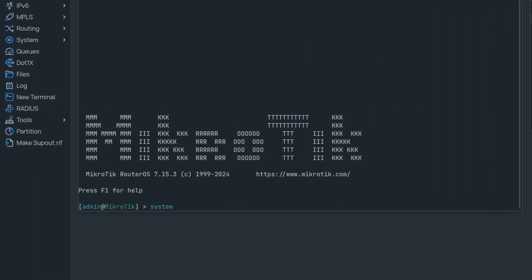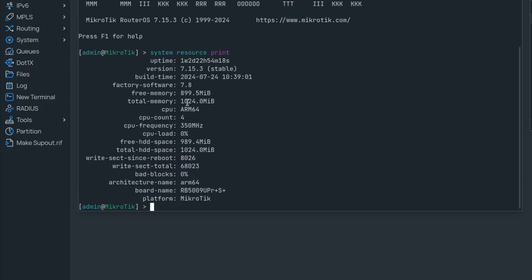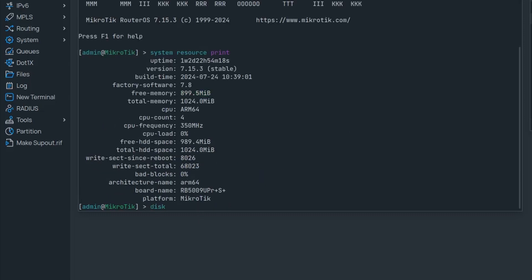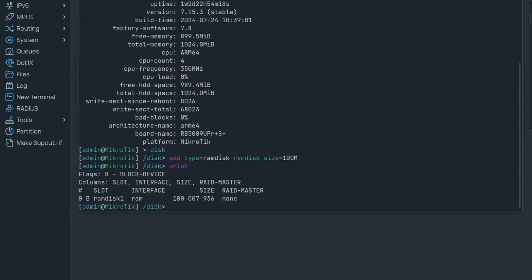The setup is very simple. First, consider how much free memory you currently have, and then go to the disk section and add type RAM disk. Use the RAM disk size parameter to specify the size of the disk. That creates it, and you can now begin using it as you intended.